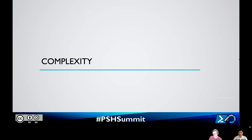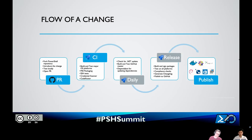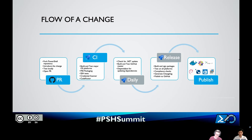Let's talk about the complexity of our system — this PR to release system. The flow of change: first you fork the PowerShell repository if you haven't already, introduce or commit a change, test it locally, then open a PR against our repository. The next step, what happens automatically, is we run CI. We build and test major OS platforms, run packaging tests including MSI on Windows, SSH remoting tests, a credential scan, and a code factor static analysis against the code.